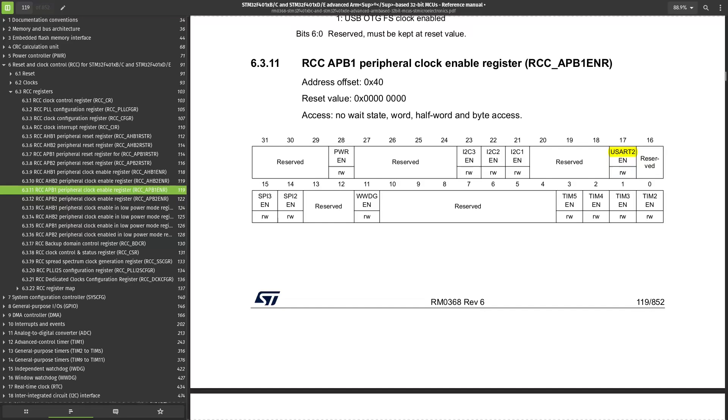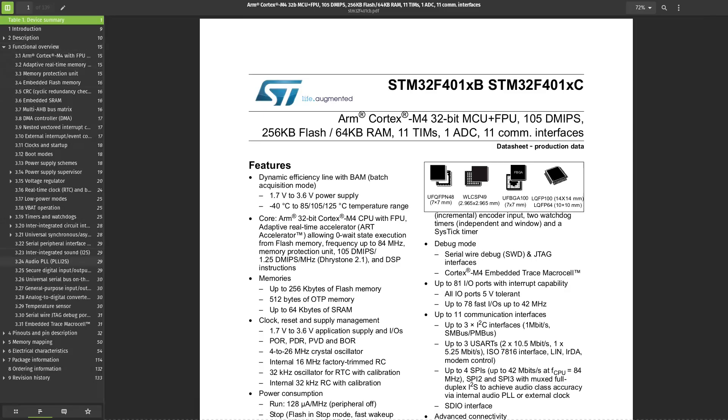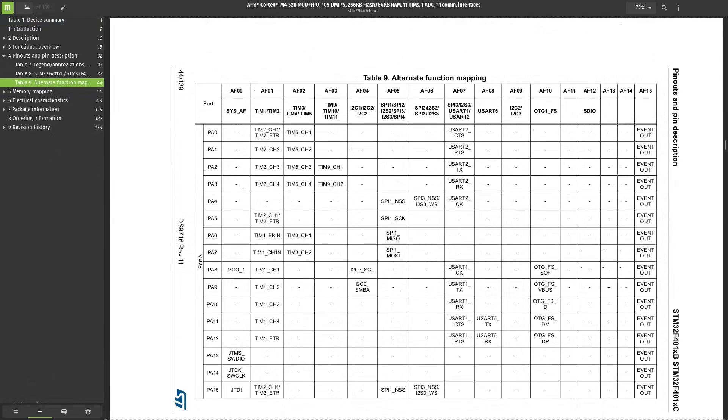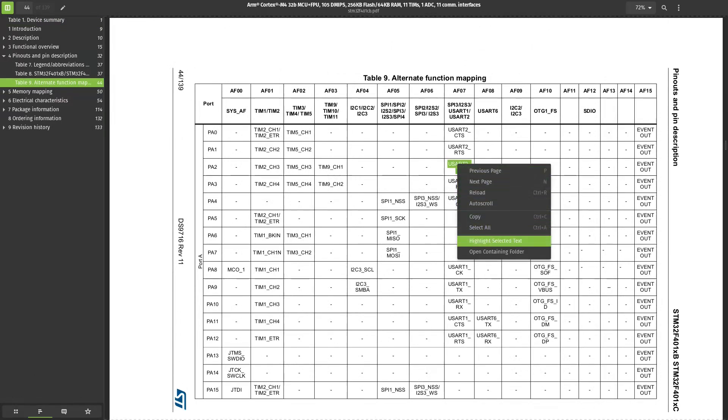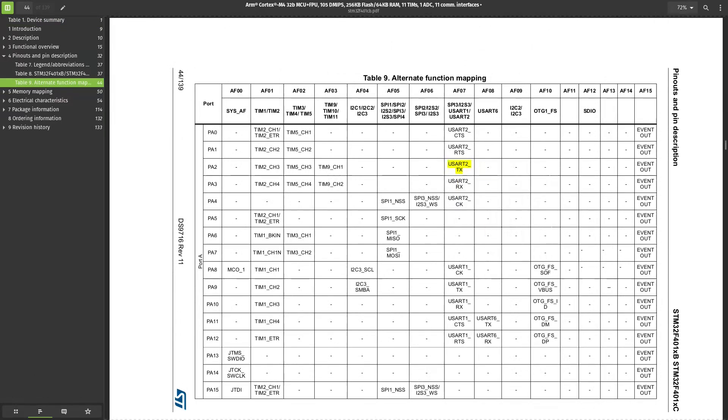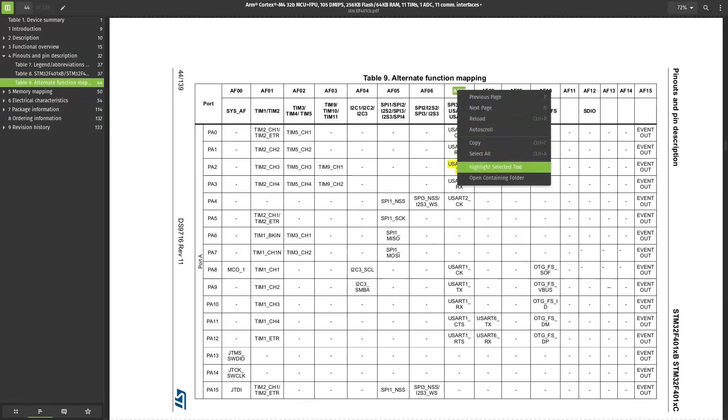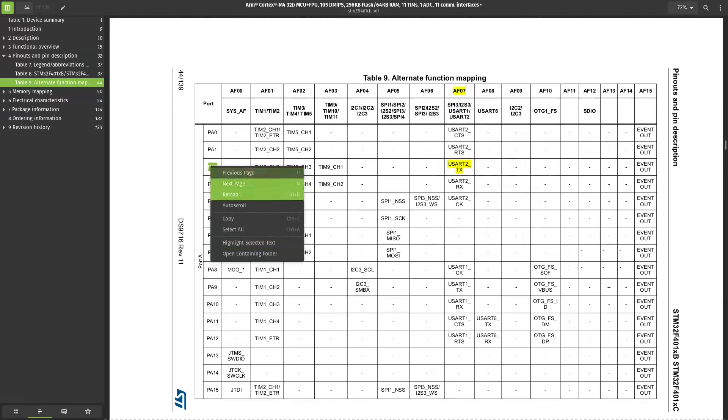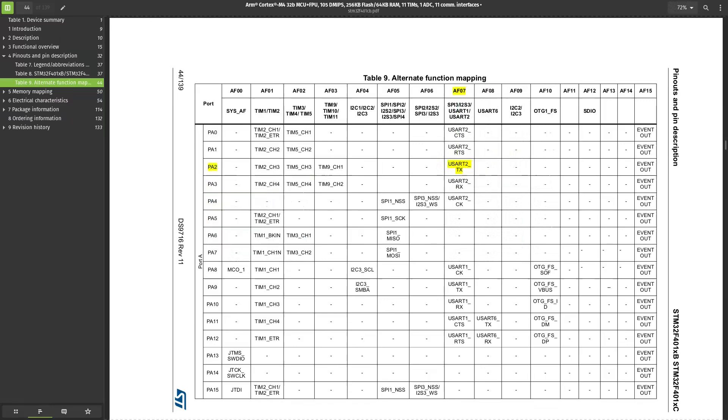Now, which physical pins are connected to USART2 module? To answer this, we need to see the alternate function mapping in the datasheet. In case you are wondering why this is called alternate function mapping, the default function for these pins is GPIO. Any other function, like I2C or UART, is considered an alternate function.